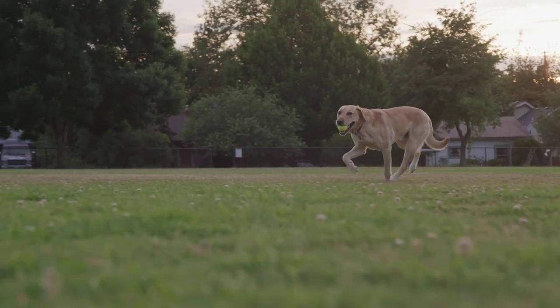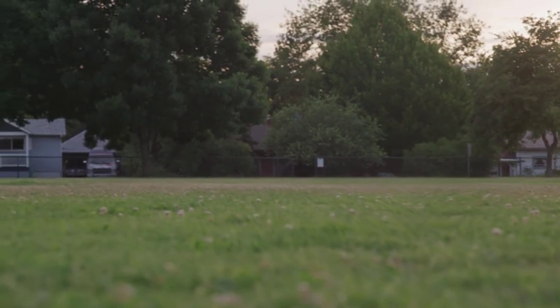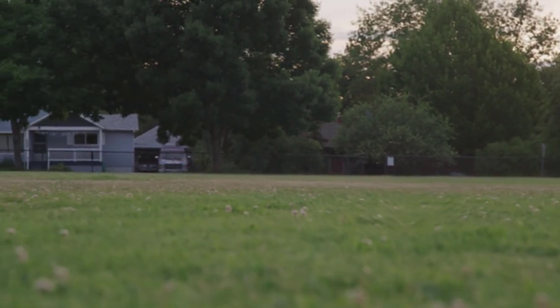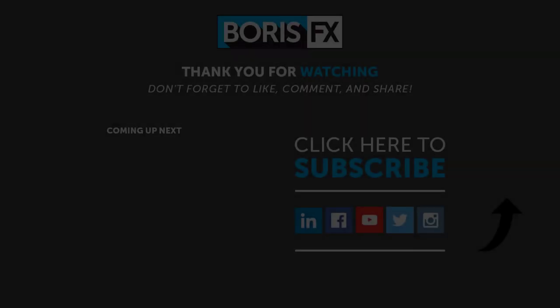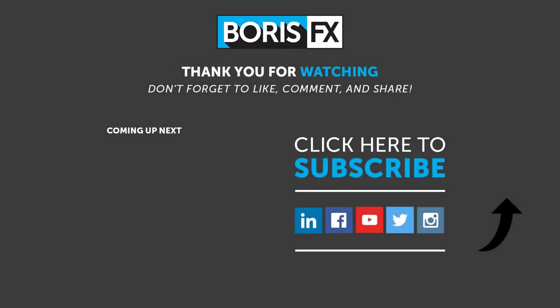To learn more about Mocha Pro and the newest addition to our Boris FX toolset, Silhouette Paint, please visit us at www.borisfx.com, where you can find free training videos, official documentation, Boris FX news, artist interviews, case studies, and so much more.